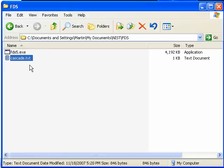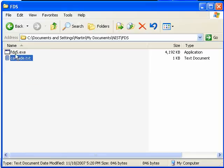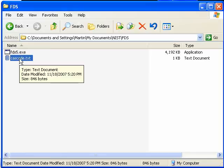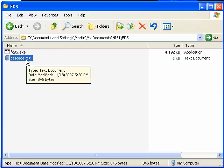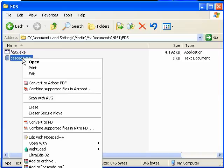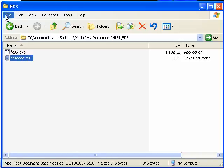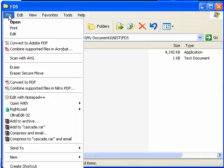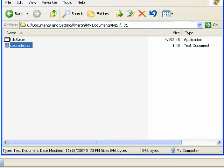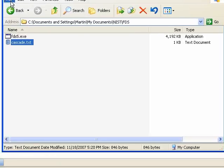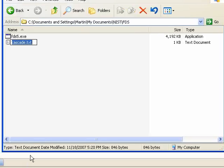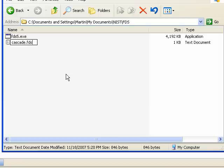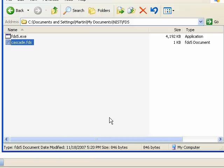In order for FDS 5 to recognize this file, it needs to have the FDS extension. We're just going to right click and go to File, Rename. We're going to rename it from .txt to .fds file and just say yes.